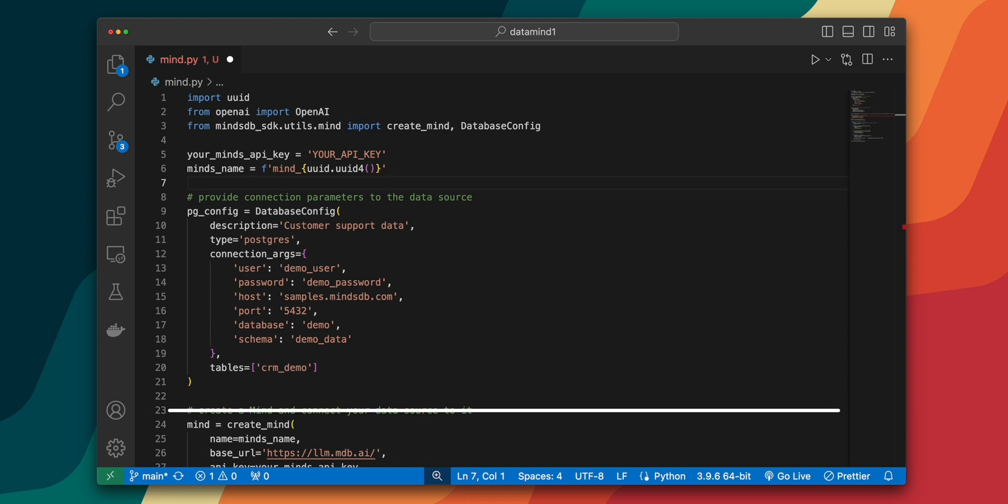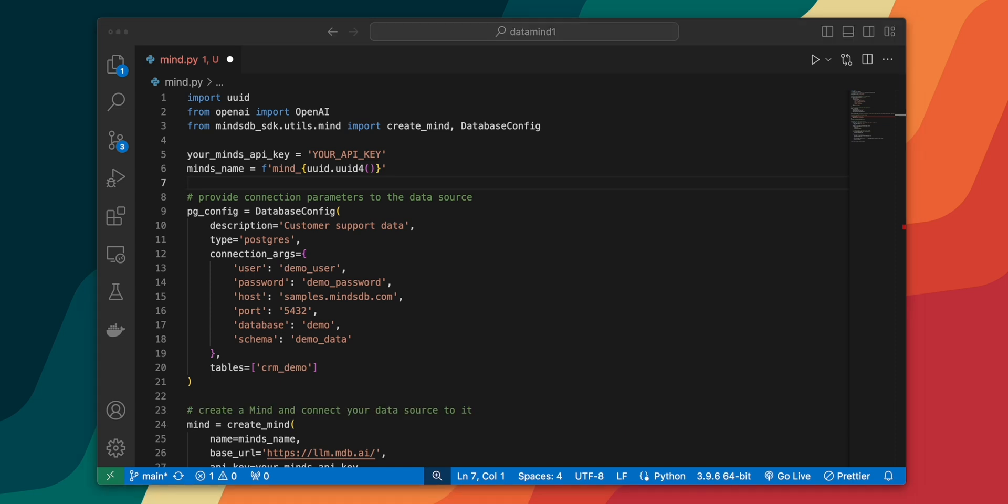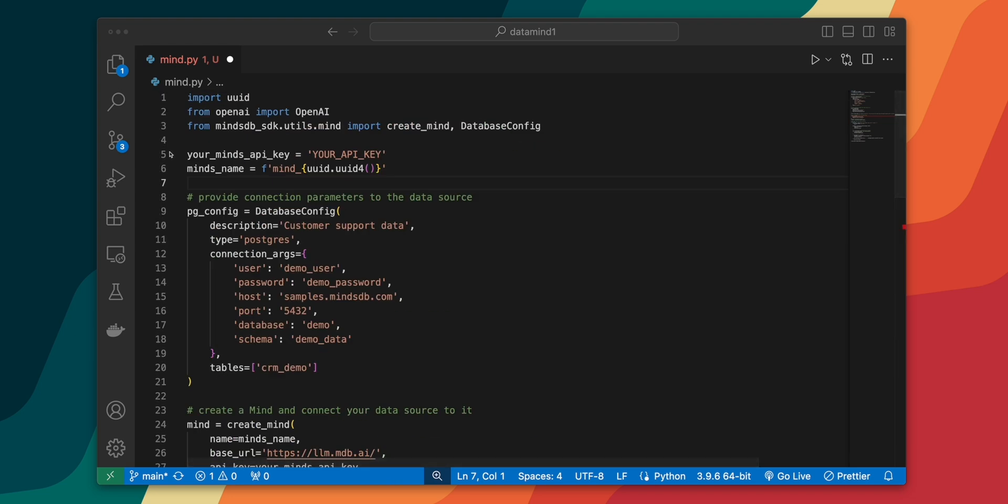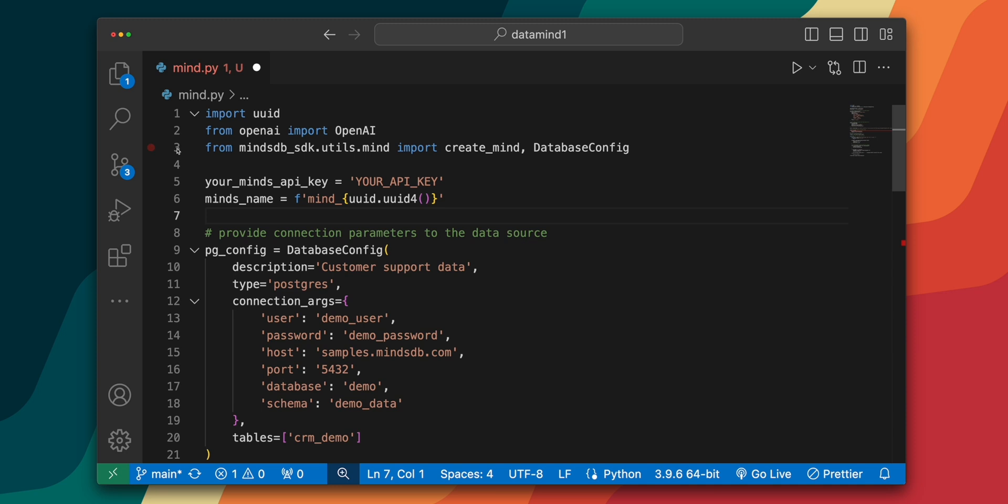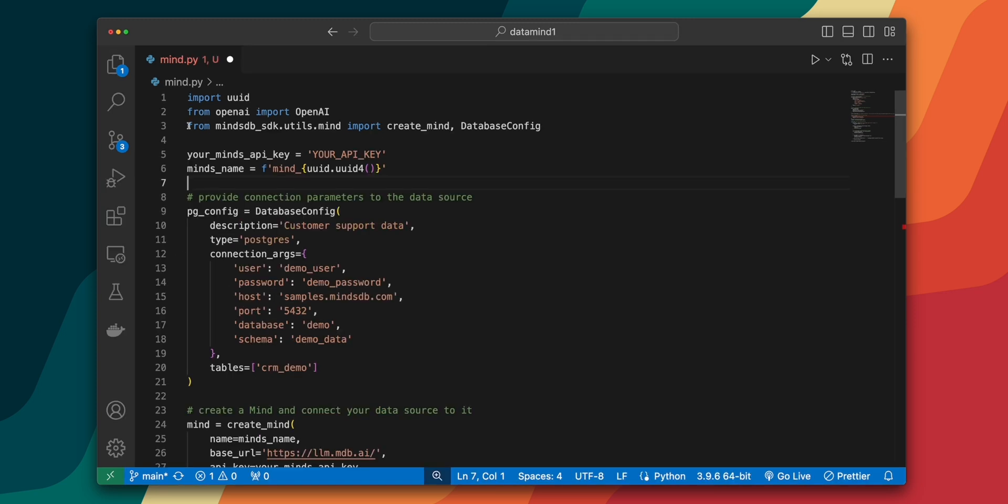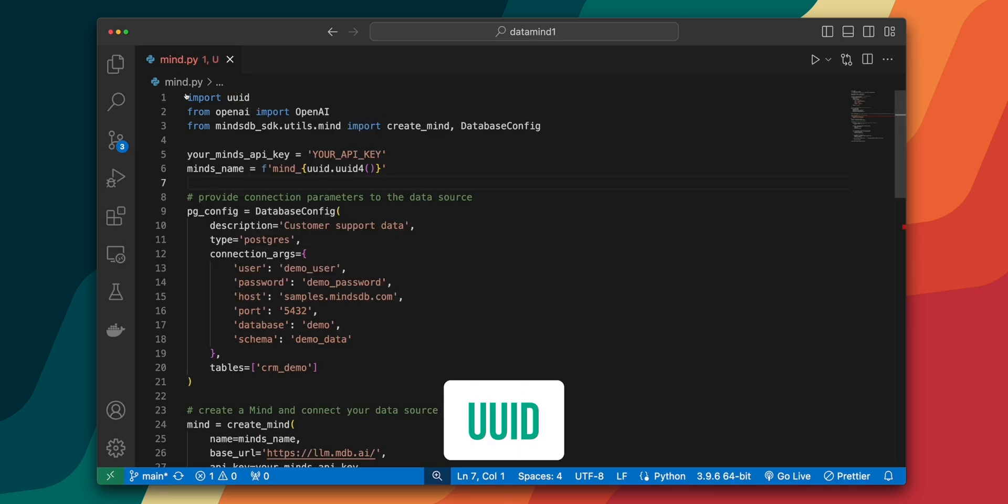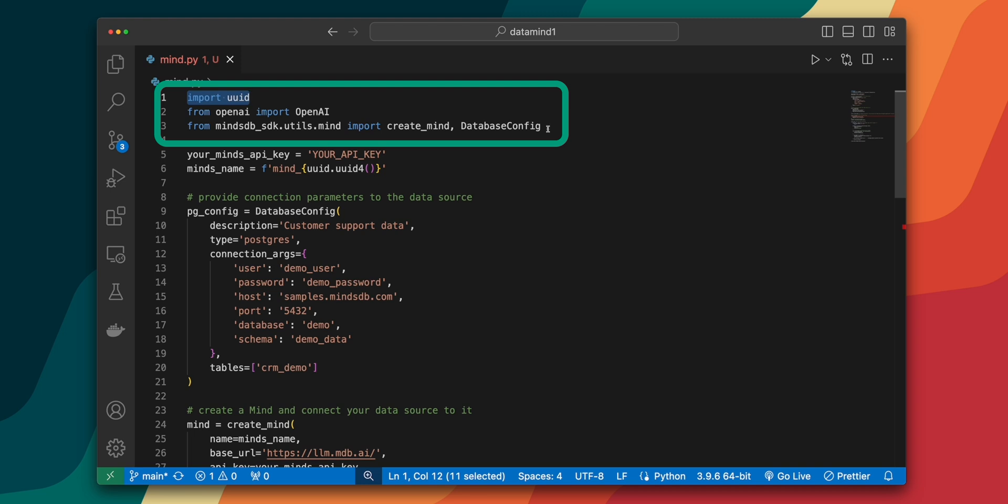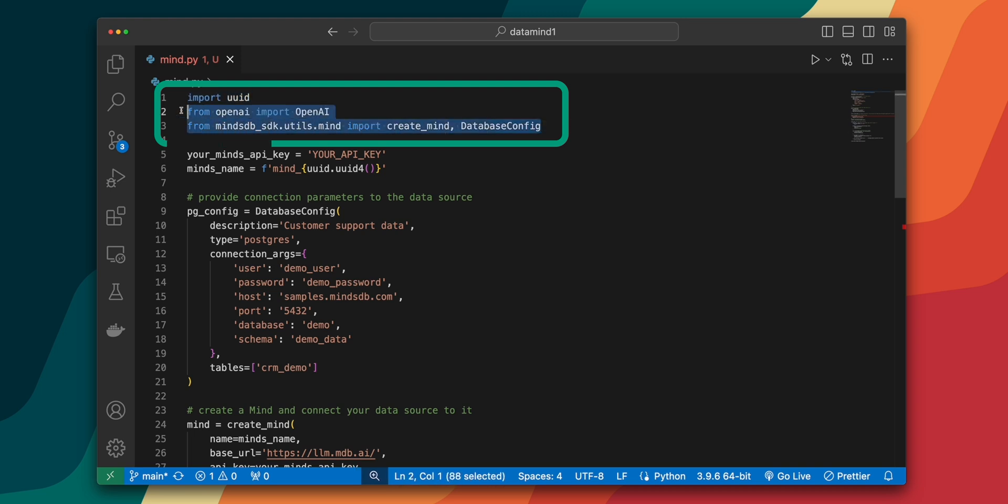Now, I don't want to type all this code out in front of you. I'm just going to have all the code display here and explain to you block by block exactly what I'm doing. So first of all, we start by importing the necessary libraries. We use UUID to generate a unique identifier for our mind, ensuring that each mind we create has a distinct name. Then we import the OpenAI SDK and some helper functions from the MindsDB SDK.